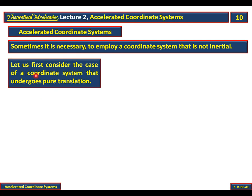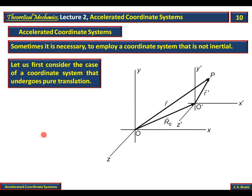To understand this, there are two types of accelerated coordinate systems: one is translational and the other is rotational. In this lecture we will discuss translation. Let's first consider the case of a coordinate system that undergoes pure translation. Pure translation means we will not discuss rotation here.